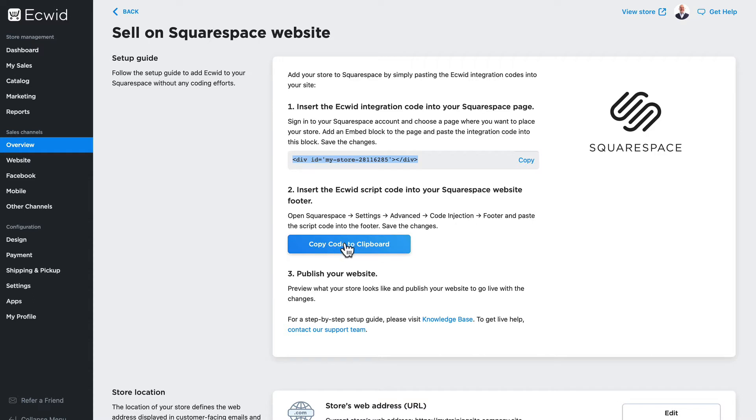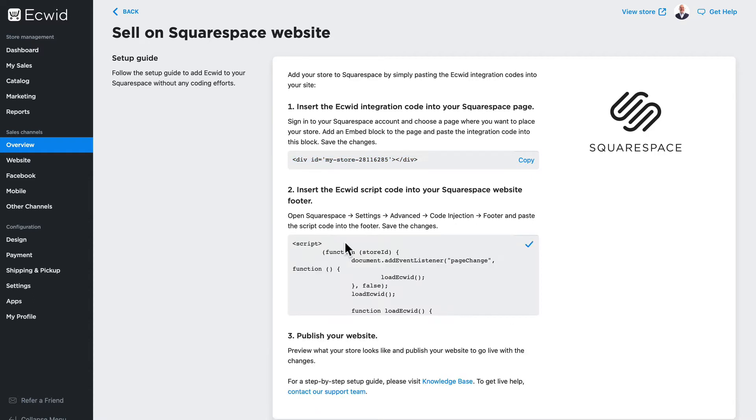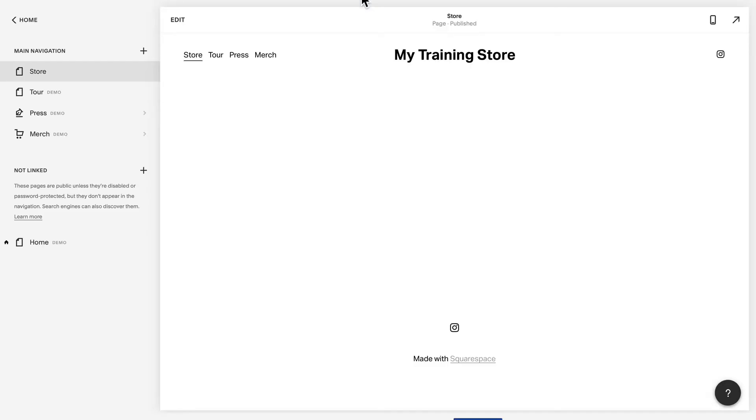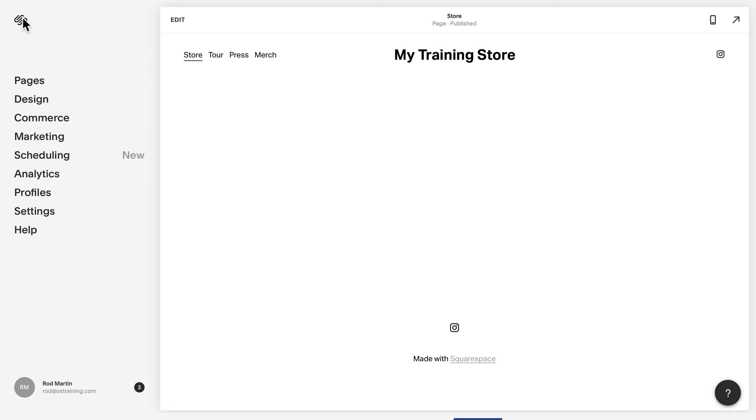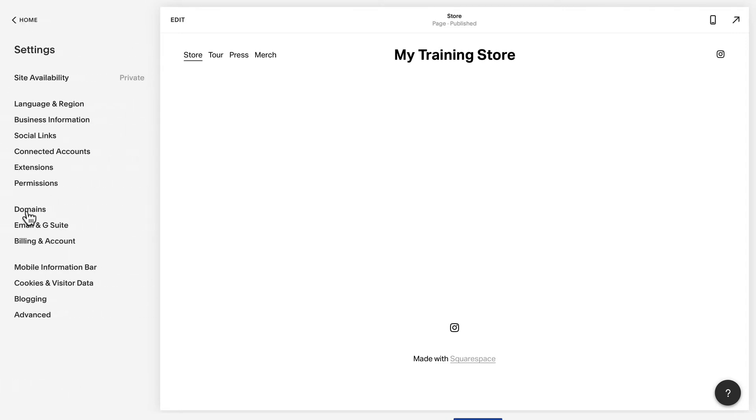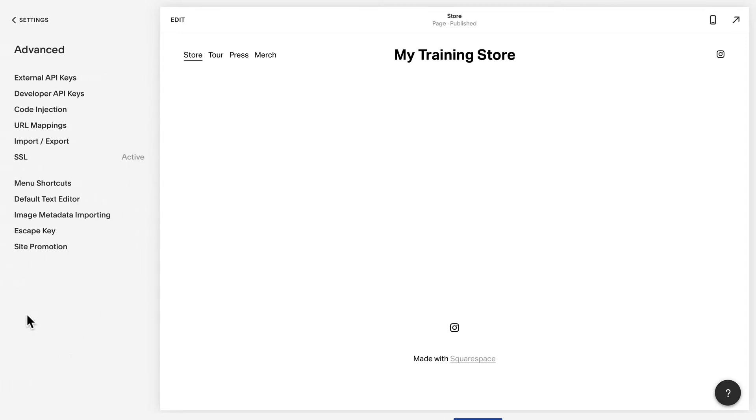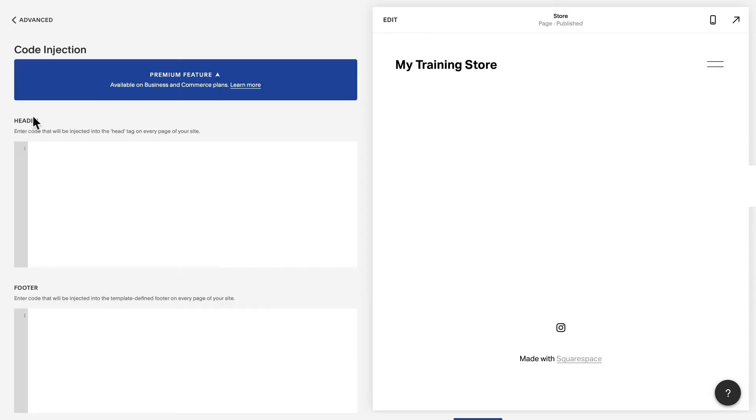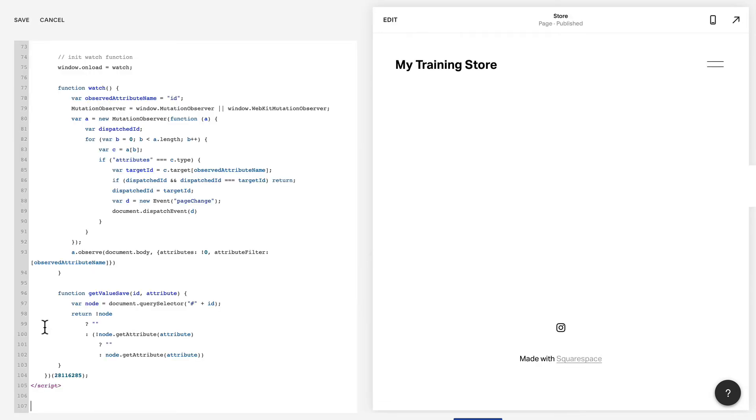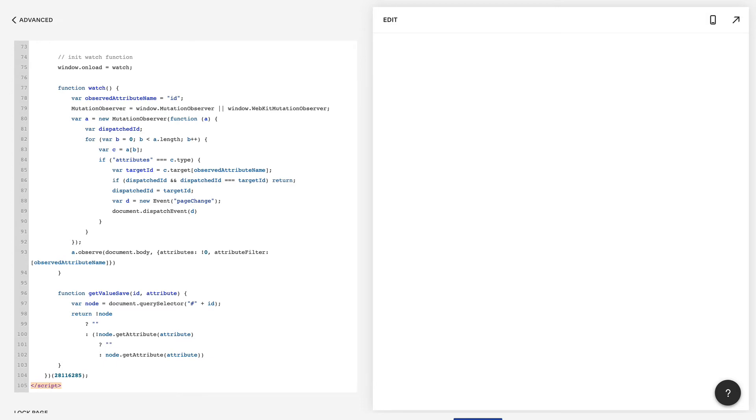You'll open Squarespace settings, advanced, code injection, footer, and paste this code into that spot in your Squarespace store. Click copy code and go back to Squarespace. Go home, settings, advanced, code injection, and paste that code into the footer of your Squarespace site. Click Save.